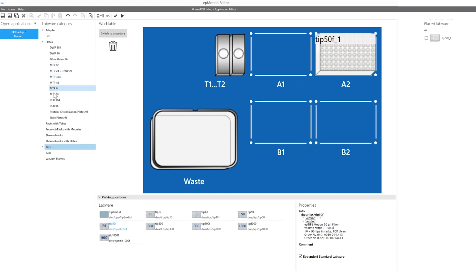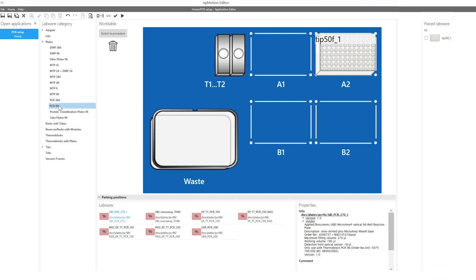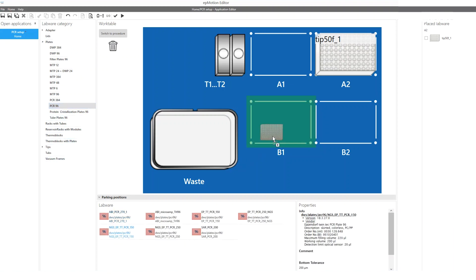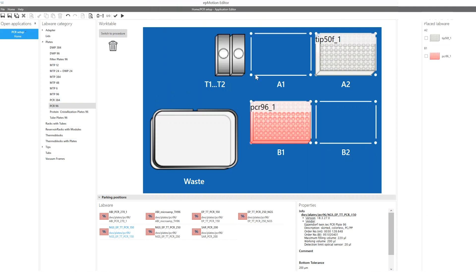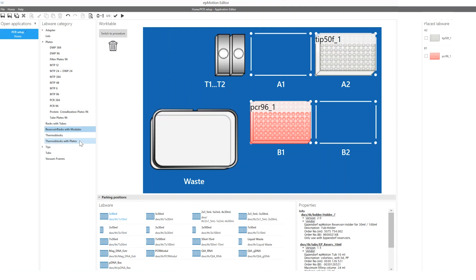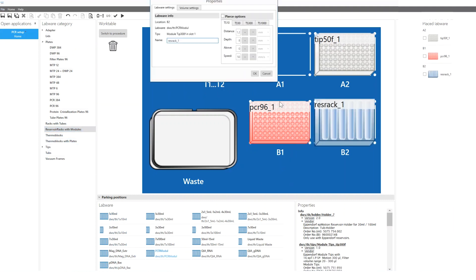The work table of the EPMotion 5070 can be easily configured with EP Blue software. You just need to select the labware types you would like to use for your PCR setup and place them on the desired deck positions simply by drag and drop.